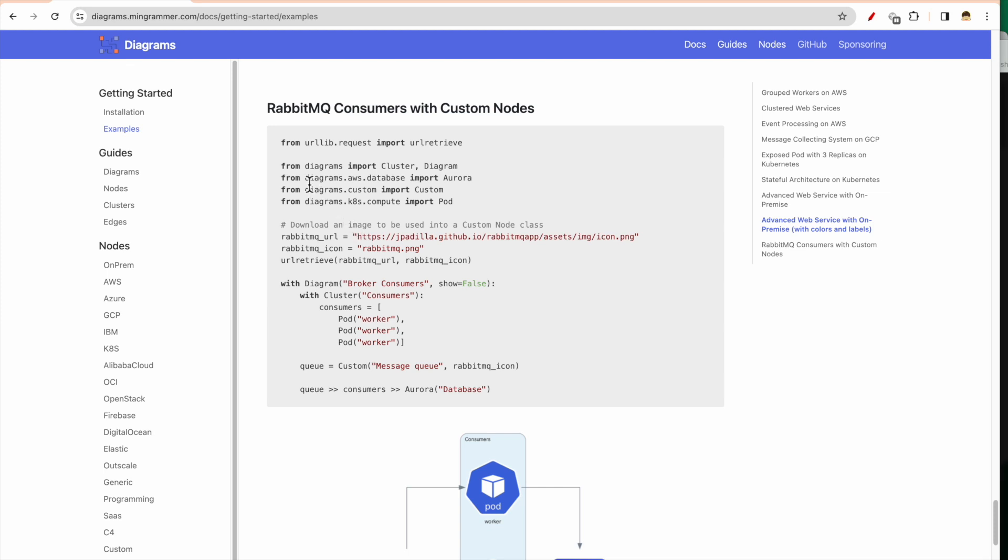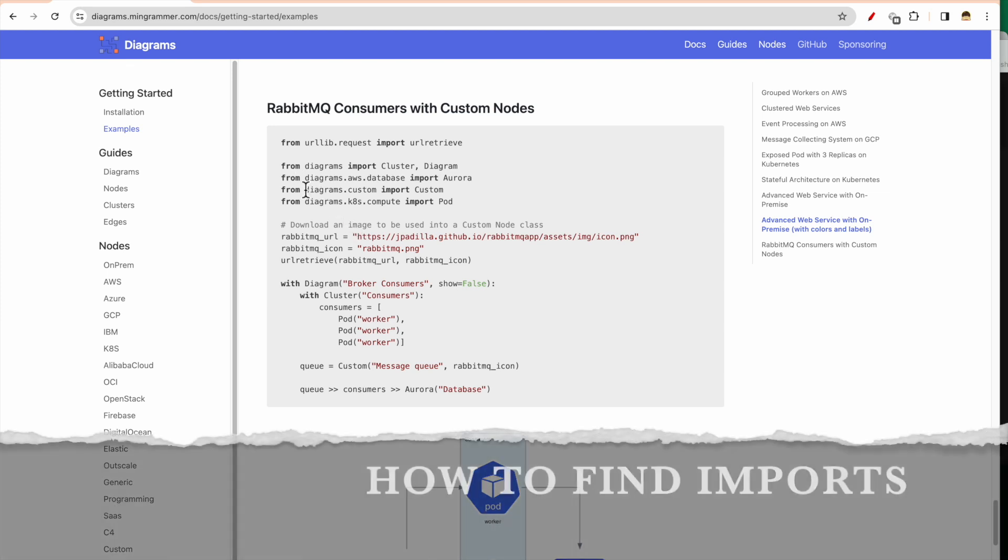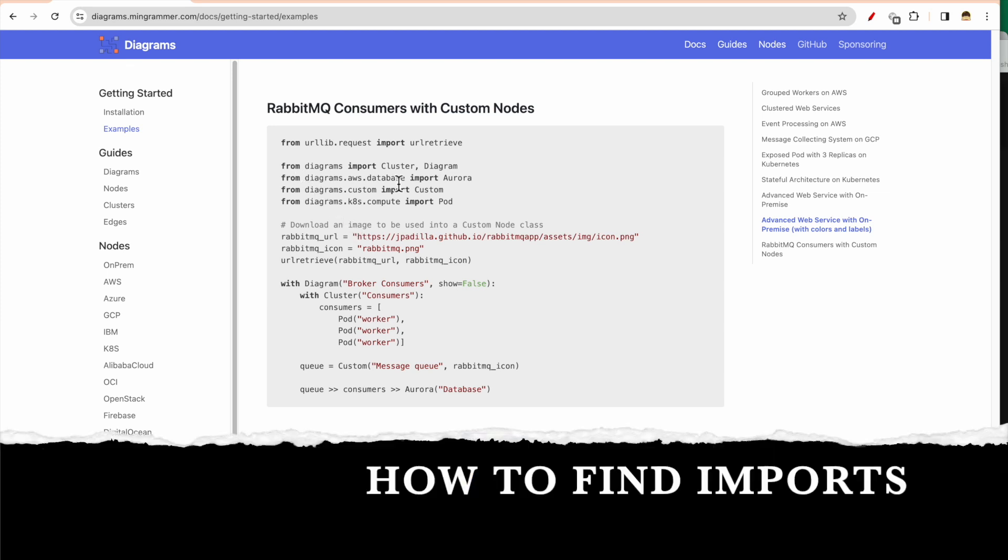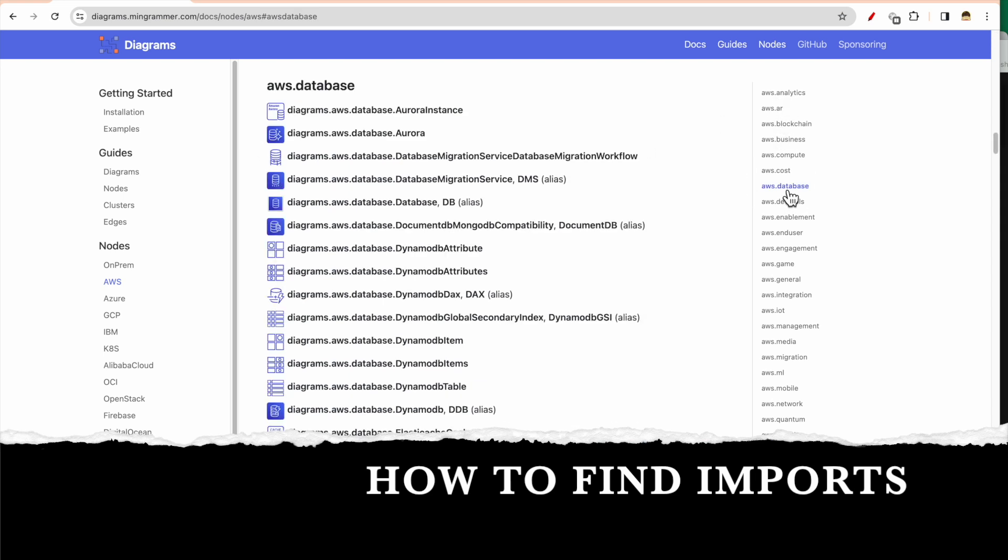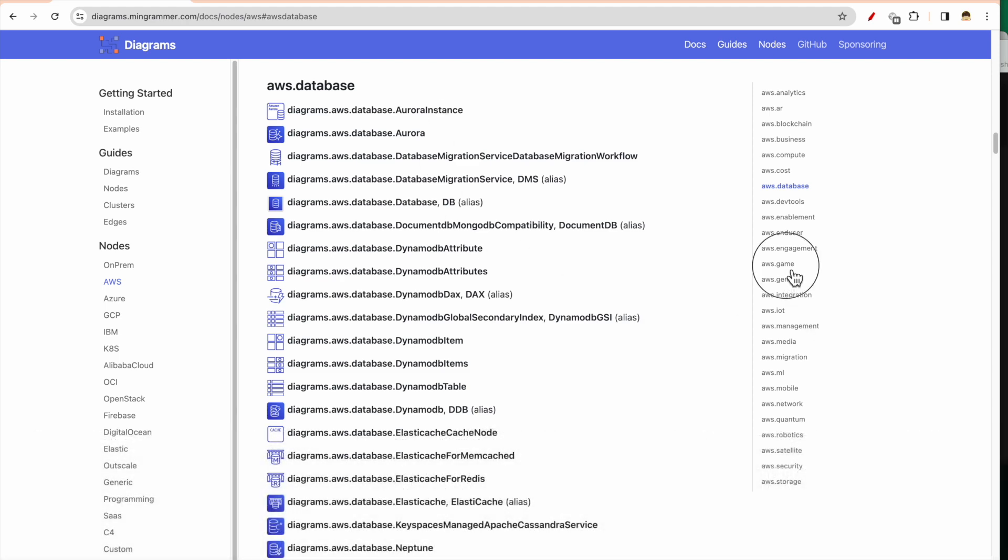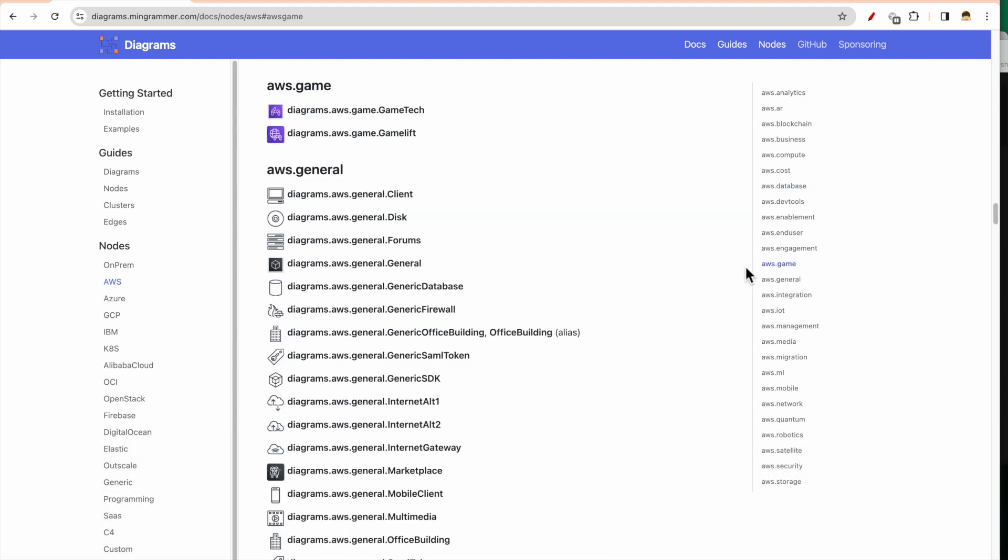Now the question would be: how do you know which import I have to do for Aurora from AWS? So how can I know? I can go to AWS and the services are grouped nicely. So if I have to see services with respect to analytics, it is here. With respect to database, it is here. With respect to gaming, IoT, I can click and I would be able to see which diagram and which service I want to use.